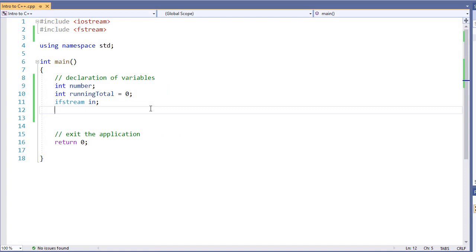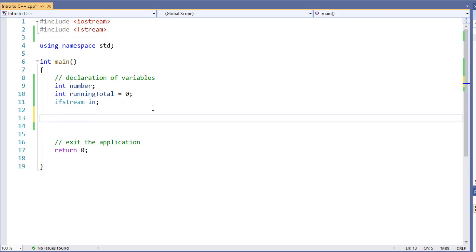And inside my C++ source code I have my include for my fstream so I can access my files, as well as some predefined variables. So let's look at how we're going to do this.